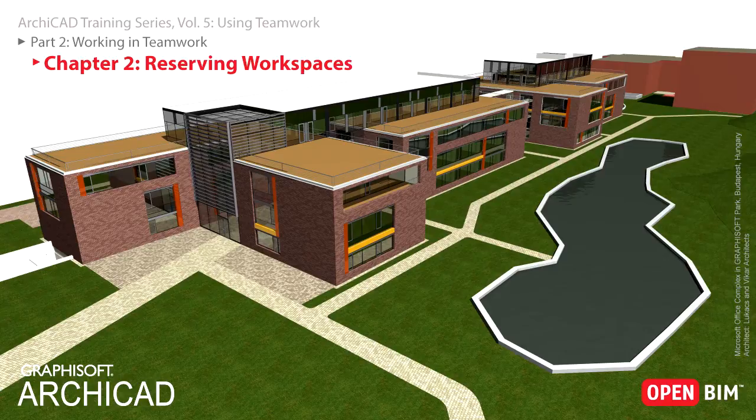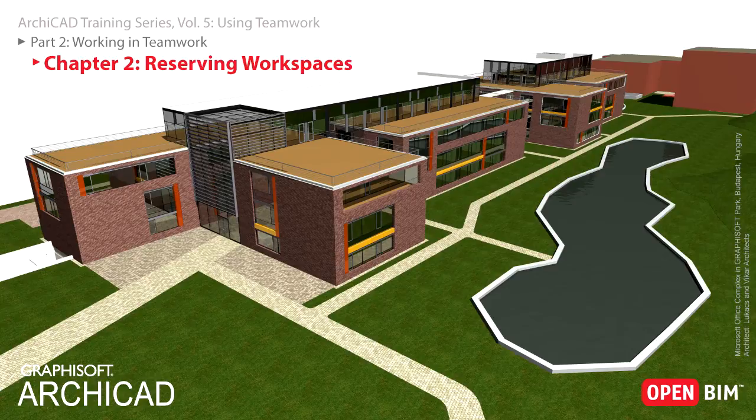Finally, you will learn about the different ways of how you can reserve elements for editing. These methods support several workflow patterns, which can be applicable for architectural offices and projects of different sizes and complexities.